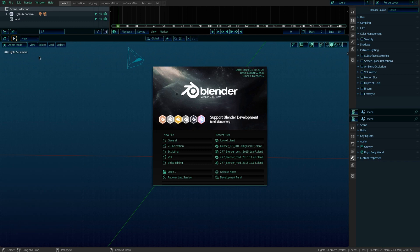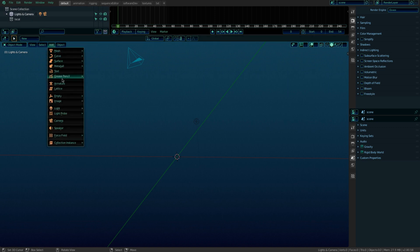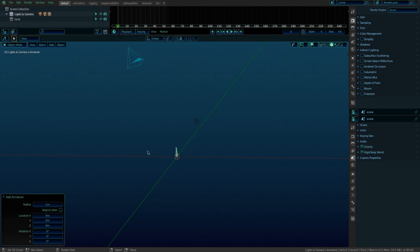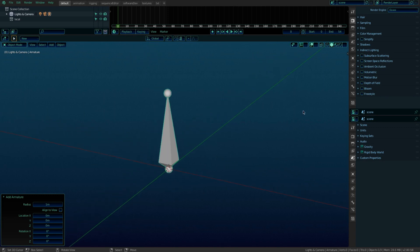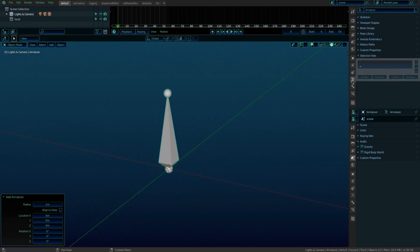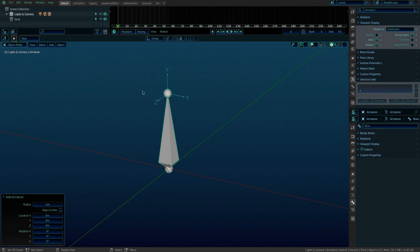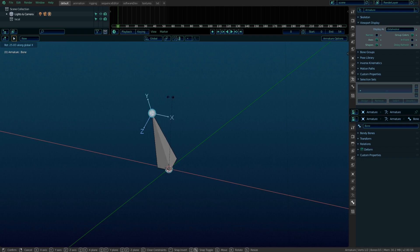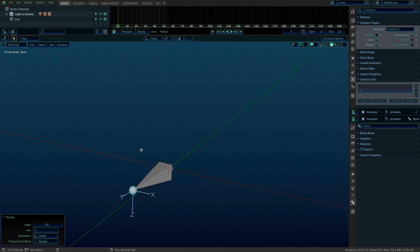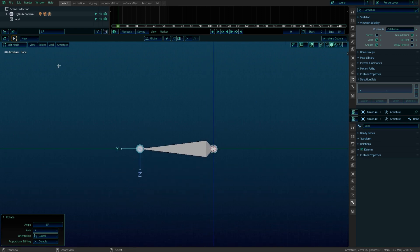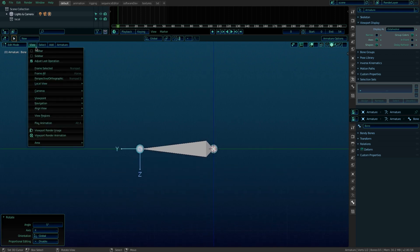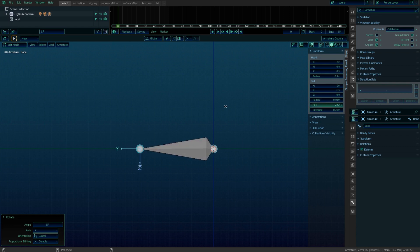Now onto the actual rigging. First thing we need to do is add a bone. Enable its axis. Rotate it to match global alignment. And make sure the Z axis is facing down. This can be done in edit mode under bone roll.